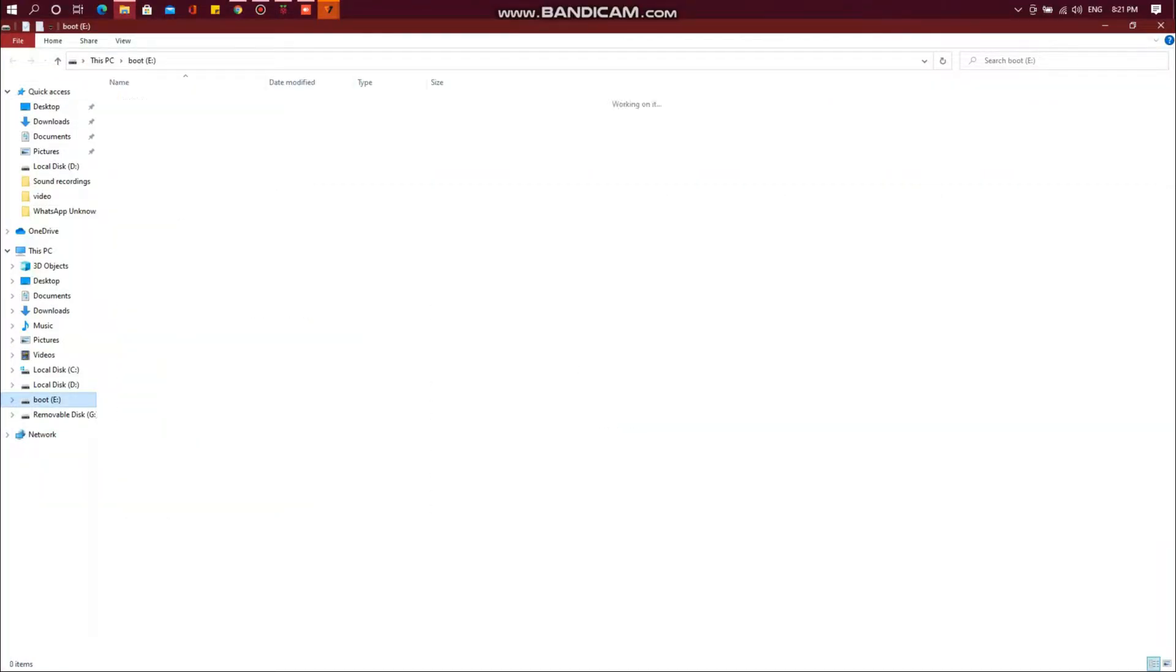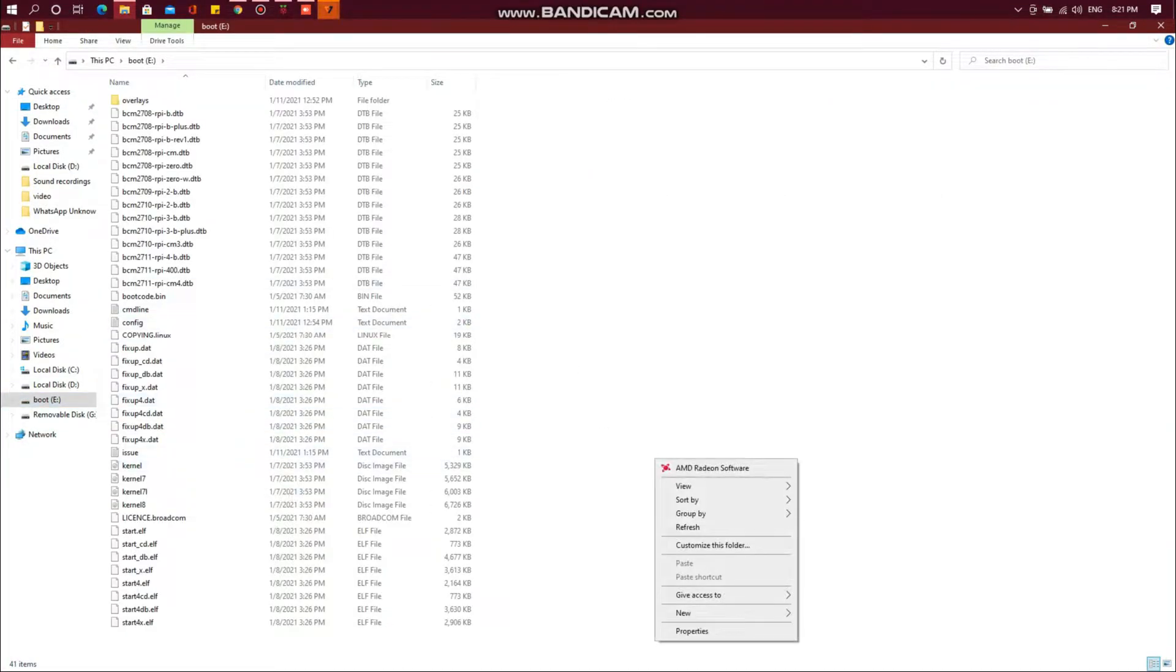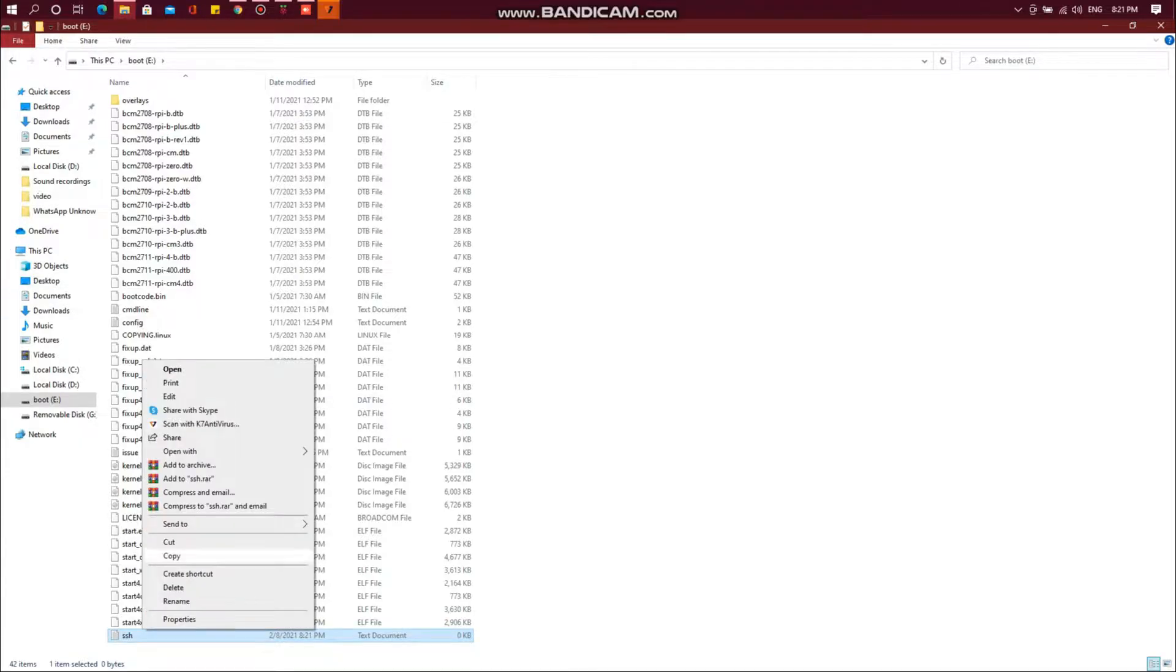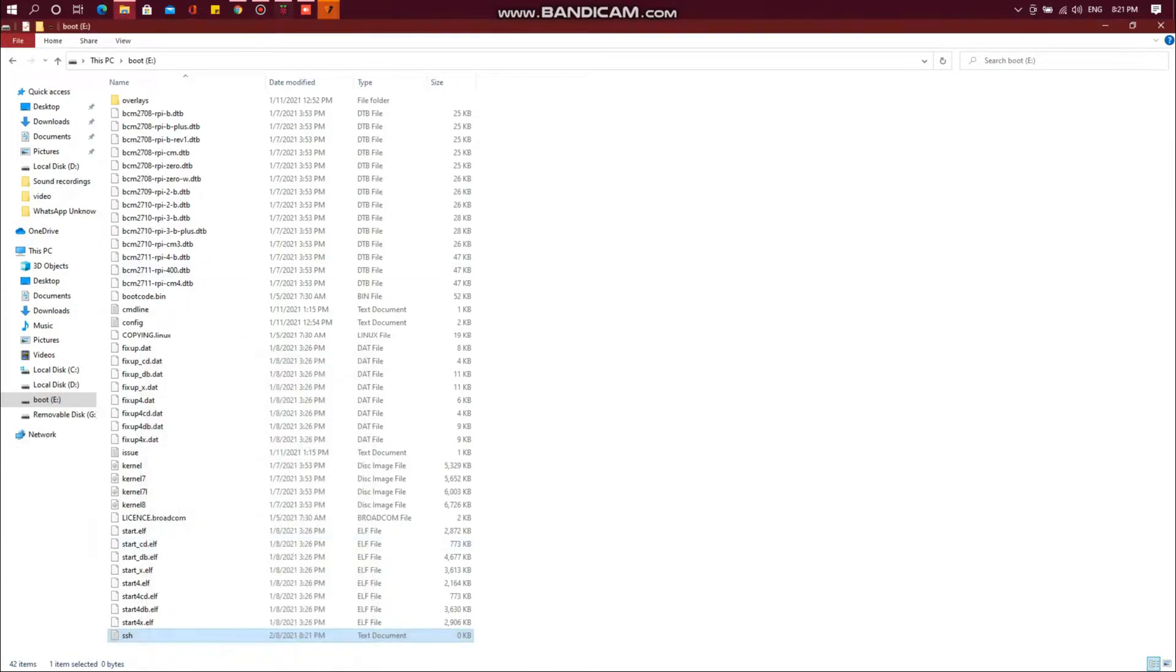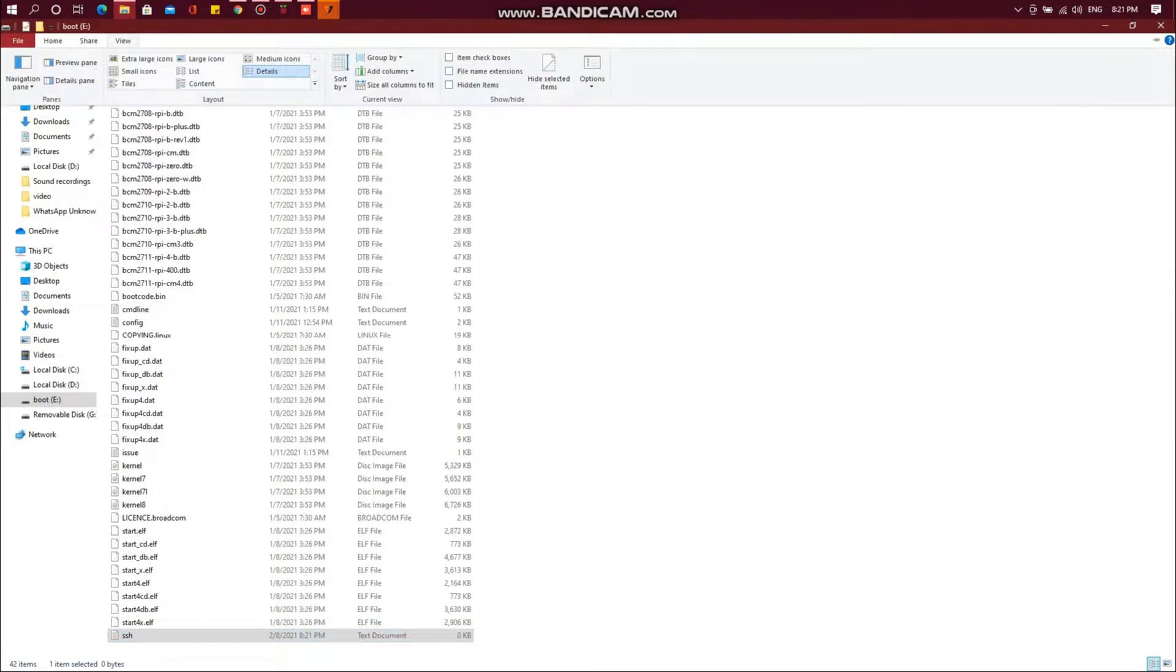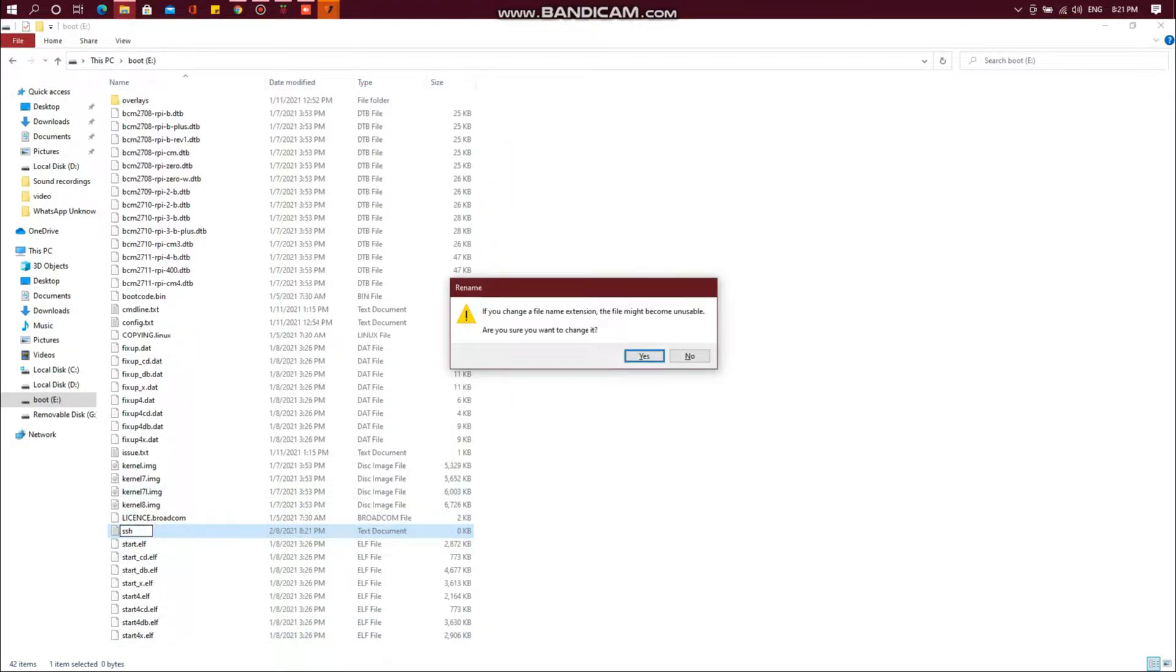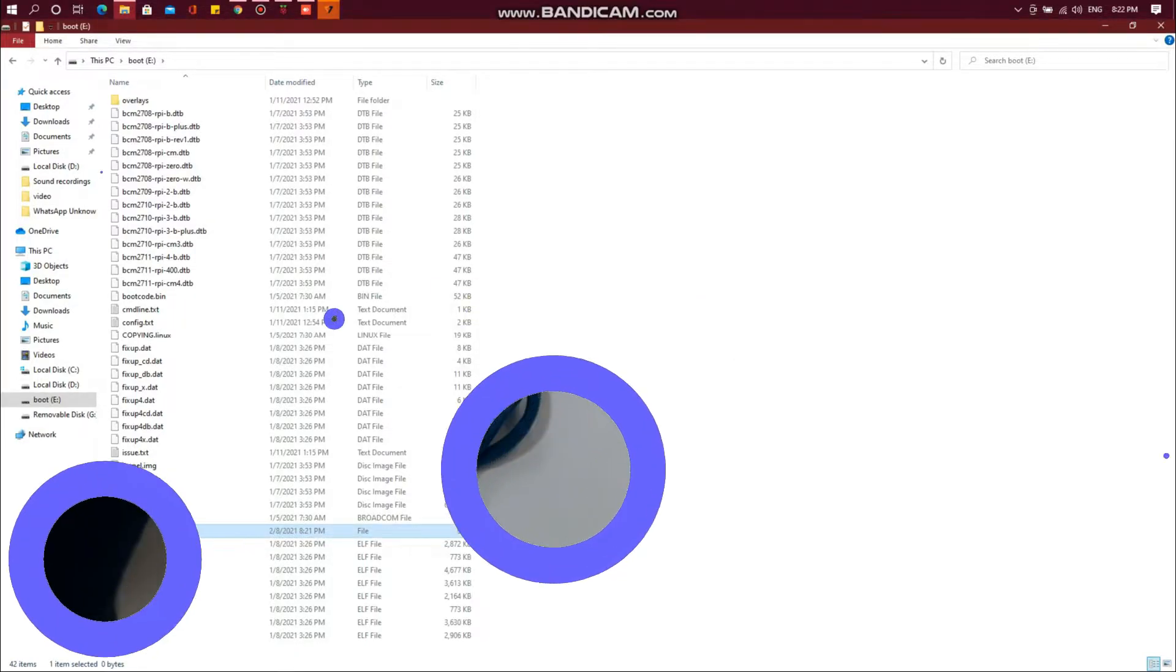You will notice that a drive named boot is created. Open this drive. Now create a text file named ssh and remove the .txt extension. This is used to enable the SSH in the Raspberry Pi OS.